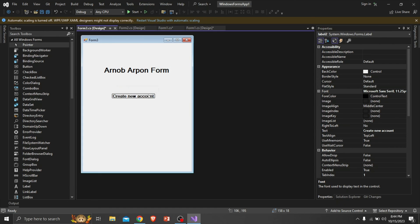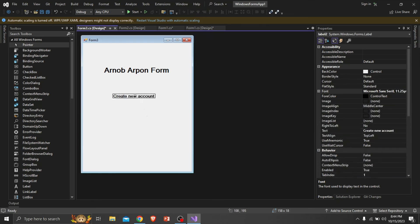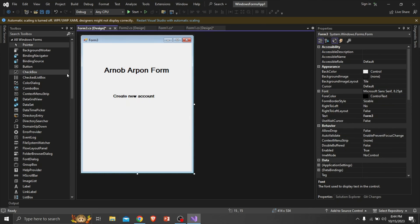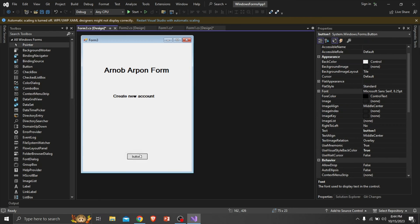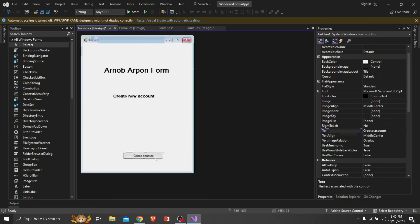Here I won't make a full registration form because it will make the video bigger and lengthy. So I have made a basic design and won't add any function today. I want to show it in another video. If you want the registration form process, comment below — I'll bring the video soon for you.